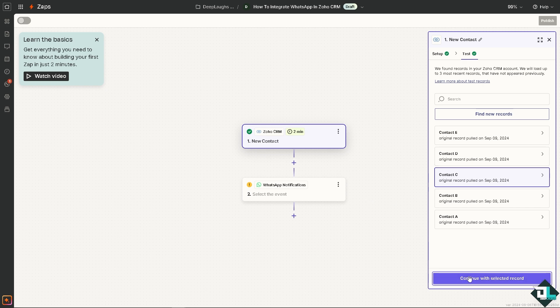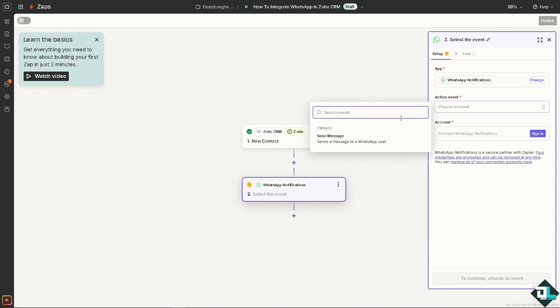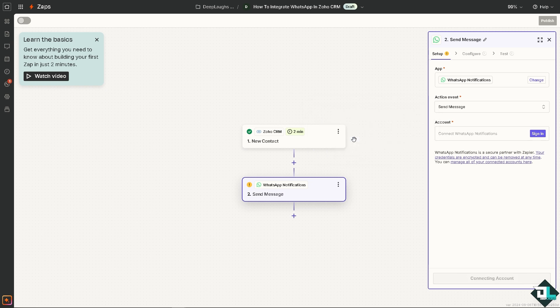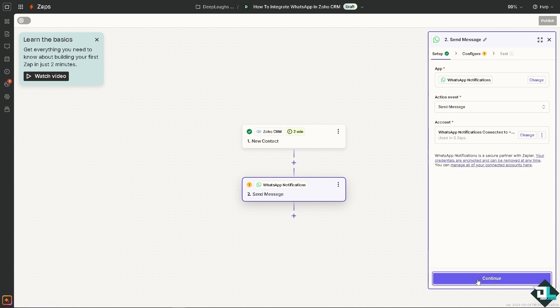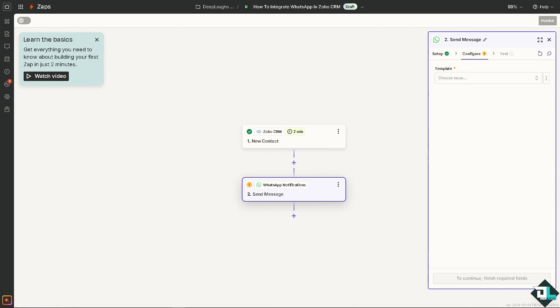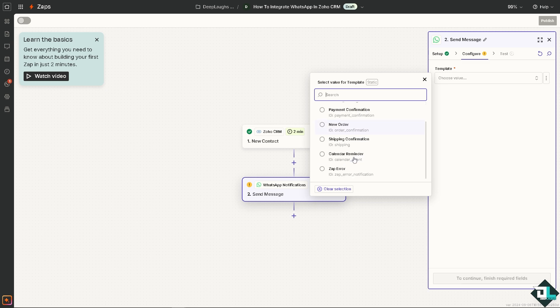Continue with the selected record and the next option is going to be for WhatsApp. For WhatsApp you need to choose an event, for example it sends a message to a WhatsApp user. You need to sign in with your account. Once you have logged in your WhatsApp account, it's a secure partner with Zapier, just click and continue. Choose a template - is it going to be a new lead, new message, payment confirmation, new order, shipping confirmation, calendar reminder and a lot more. I'm going to click on the new lead.